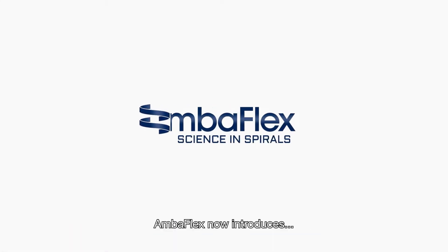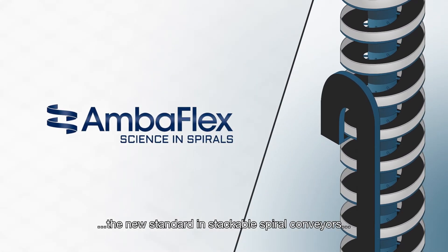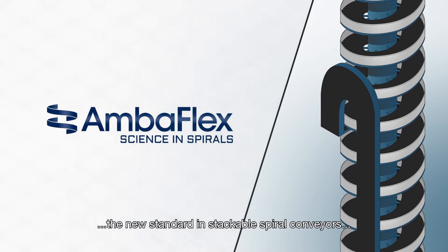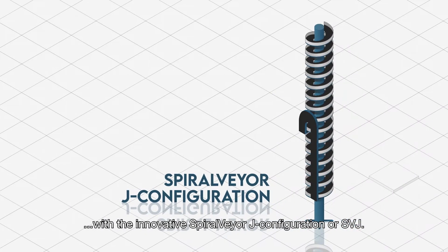AmbiFlex now introduces the new standard in stackable spiral conveyors with the innovative Spiral Veyer J Configuration or SVJ.